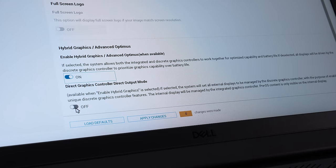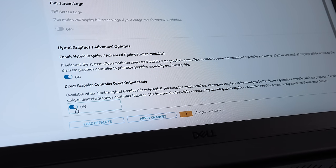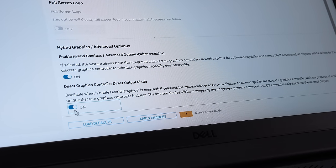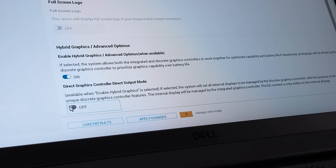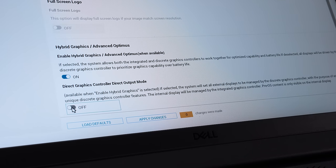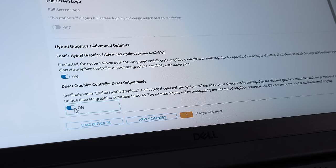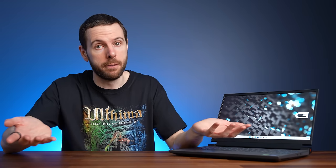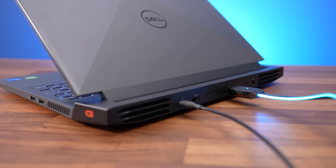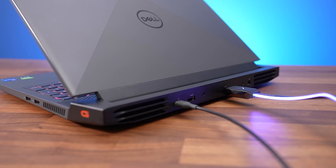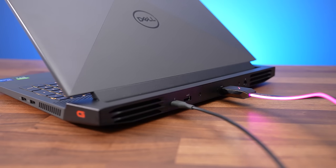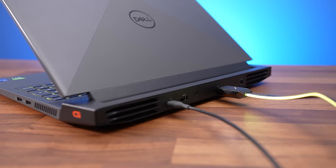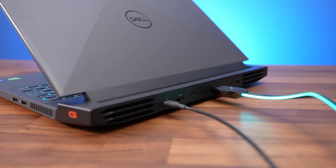There's an option that sounds like with Optimus on, the Type-C port will go to the discrete graphics, but this did not work for me. The HDMI port on the other hand always connected to the Nvidia graphics regardless of whether Optimus was on or off, and we confirmed it could run a 4K screen at 120Hz 8-bit with G-Sync.